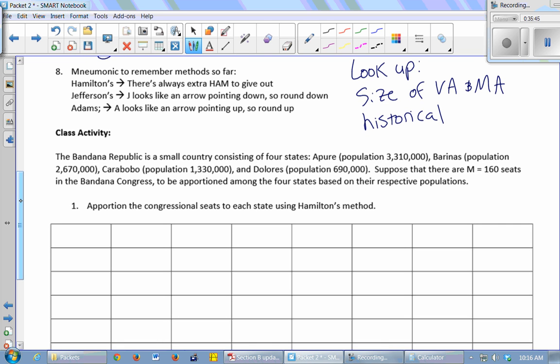So now I'm going to have you practice the three methods that we've learned. We have an apportionment problem. I want you to solve it using Hamilton's method, Jefferson's method, and Adams' method.